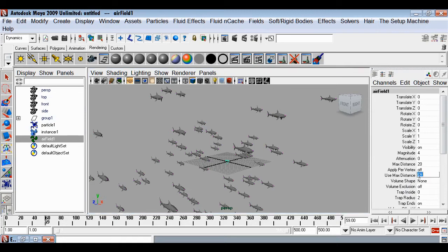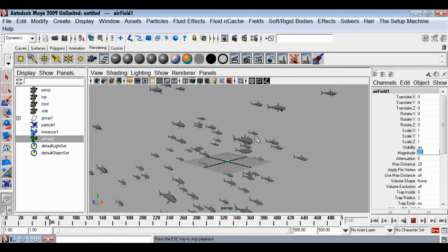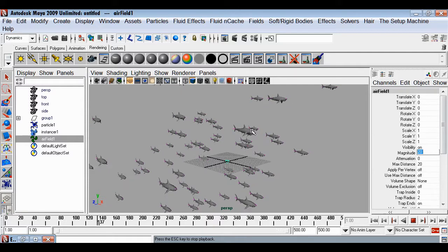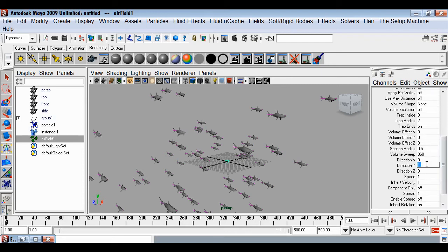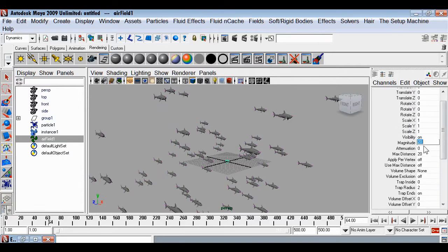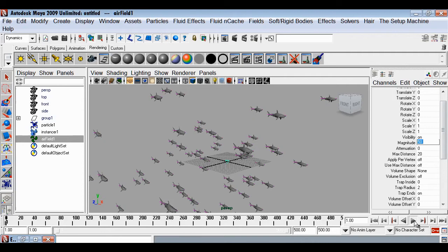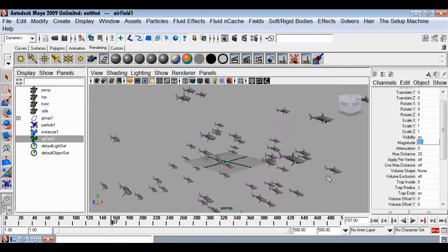Turn off Use Maximum Distance so the field isn't limited to 20 units — it will apply everywhere. Increase the magnitude to see the effect; magnitude is the power of the field. Change the direction from positive Y to zero and set X direction to positive one so the fish move along the X axis. Set magnitude around 50.